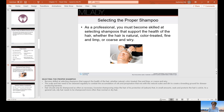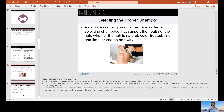Select the proper shampoo for the type of hair you're dealing with. The scalp and hair need to be cleansed regularly to combat the accumulation of oils and perspiration that mix with natural scale and dirt, which can create a breeding ground for disease-producing bacteria. Hair should be shampooed as often as necessary, as this differs for different people. Excessive shampooing strips the hair of its protective oil, sebum, which in small amounts helps seal and protect the hair's cuticle. Oily hair generally needs to be shampooed more often than normal or dry hair.